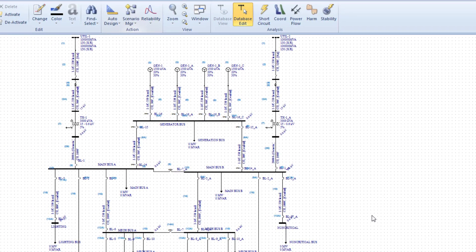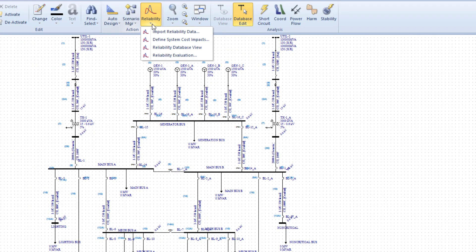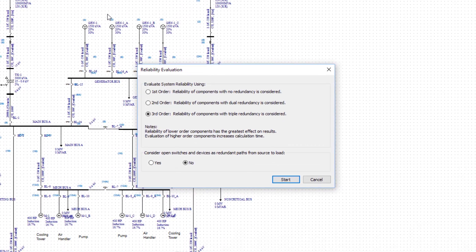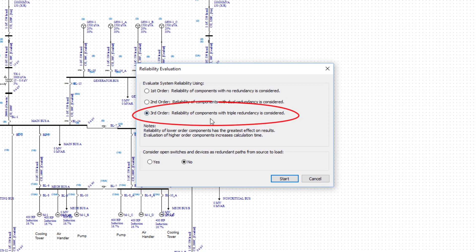Then, run the reliability evaluation, selecting third-order redundancy, something that is not possible with our competitors' products.